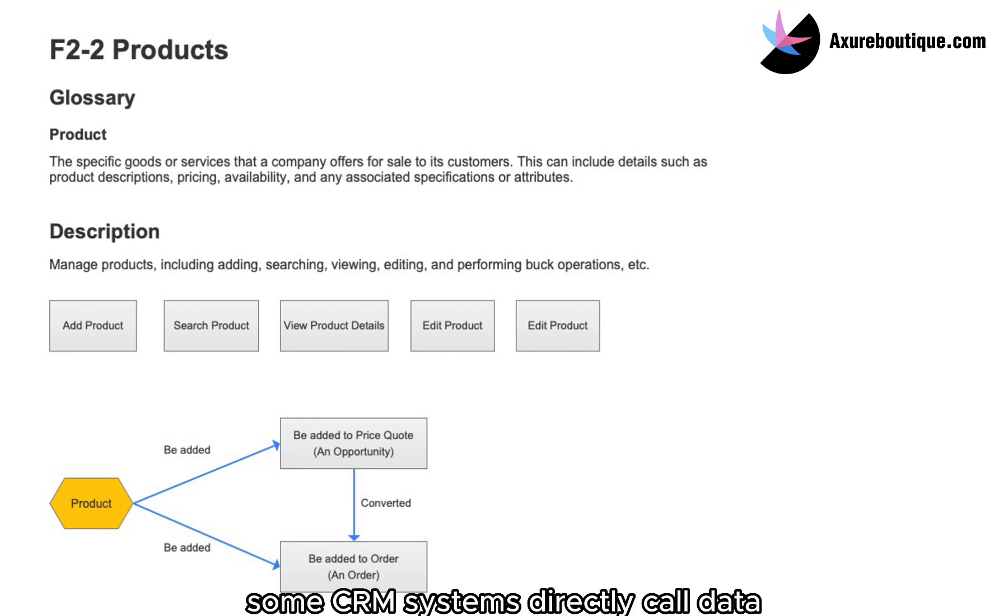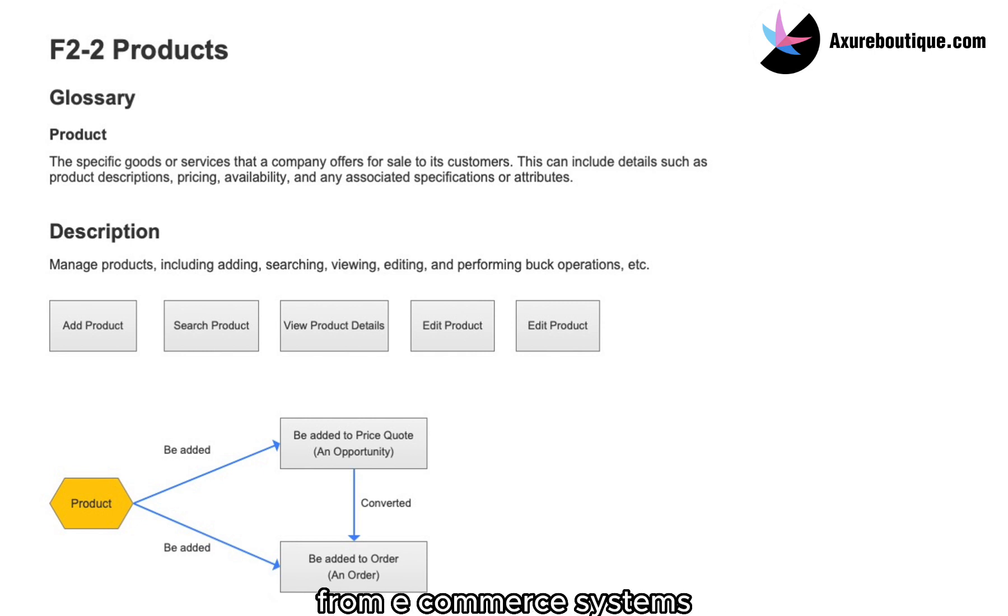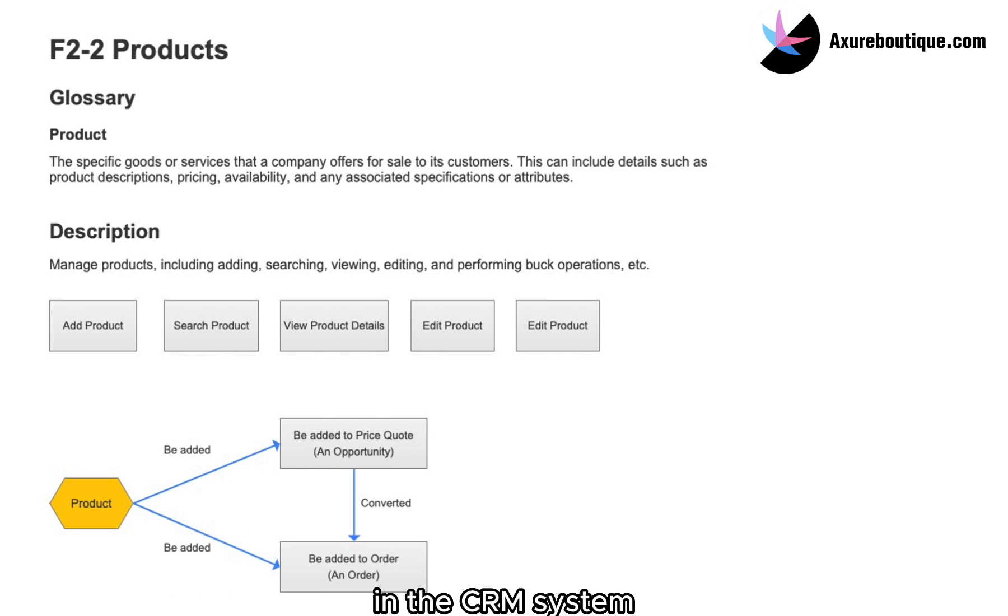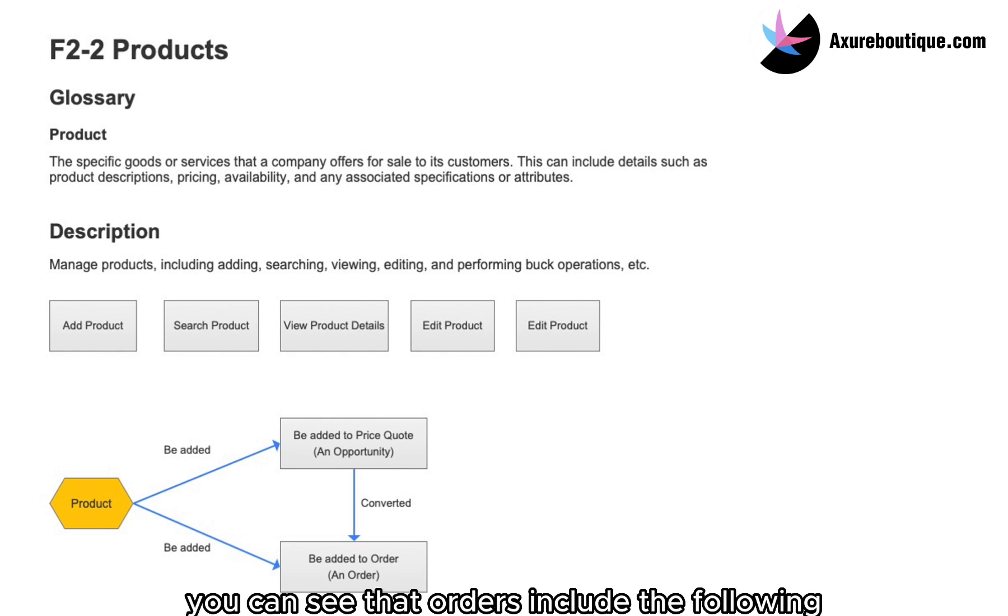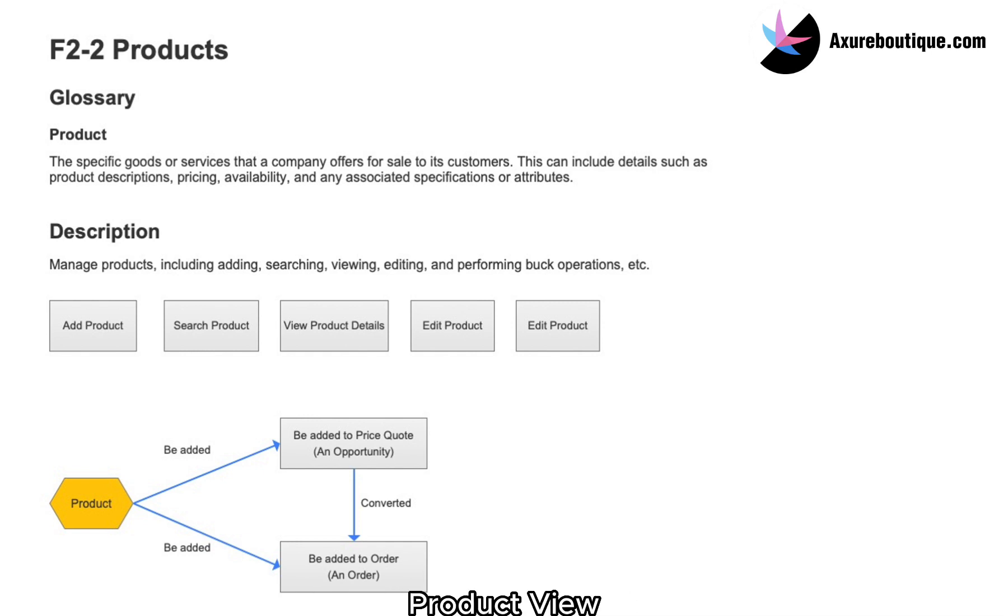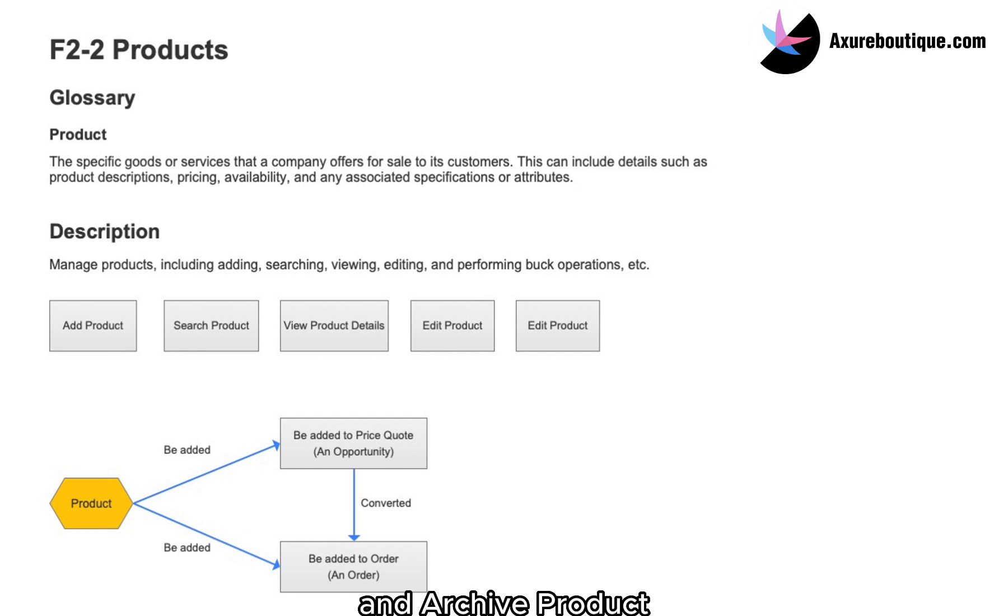Some CRM systems directly call data from e-commerce systems. We can select the required fields for interface design in the CRM system. You can see that orders include the following main features: add product, search product, view product details, edit product, and archive product.